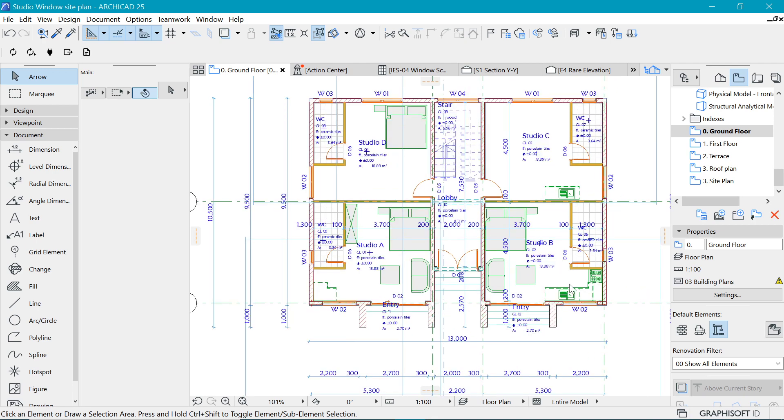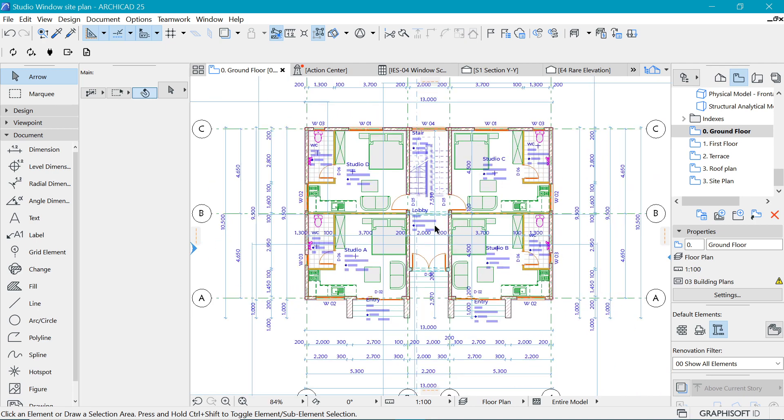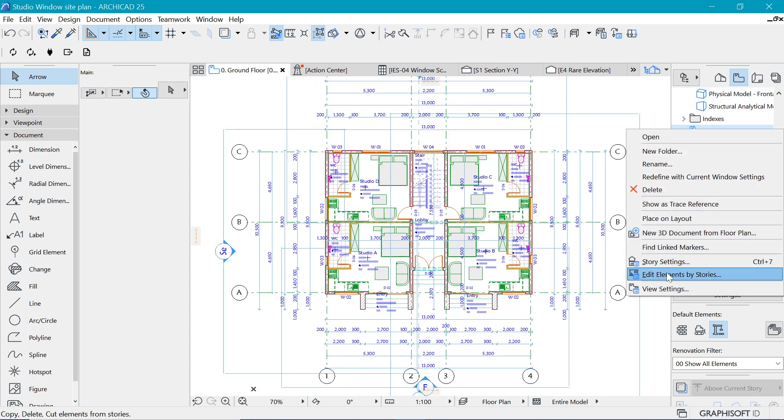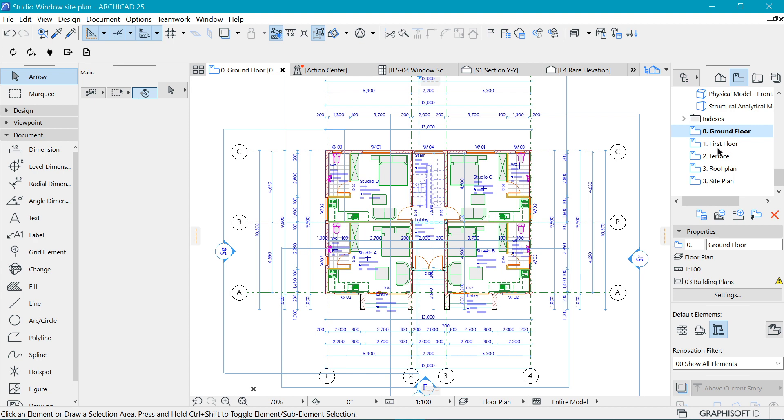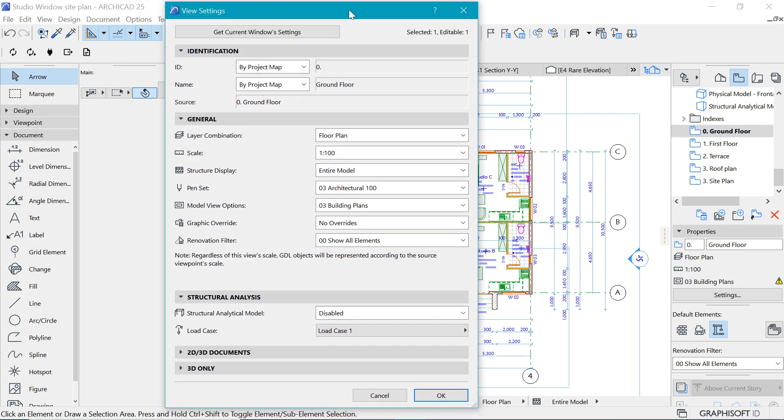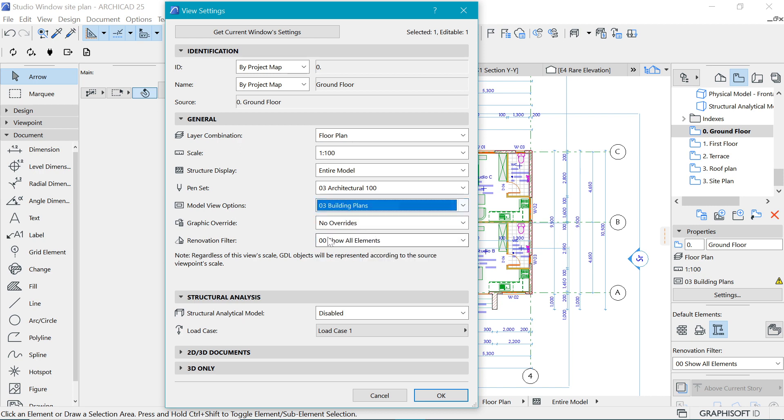Once we have that, we want to save a view which is actually containing that. Make sure that in your view settings in the saved views, you want to have the Model View Option to be Building Plans, because that is the change we have made.